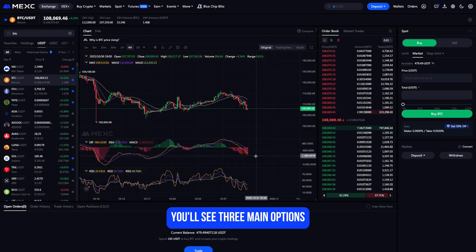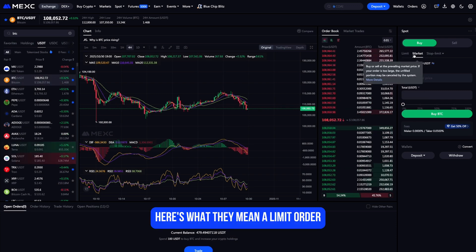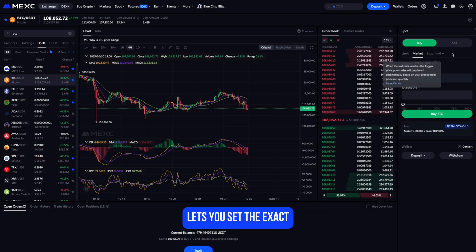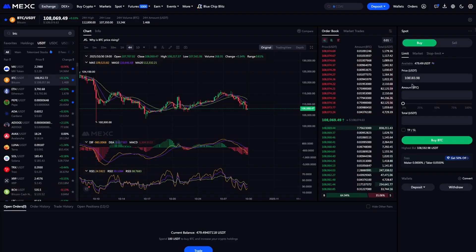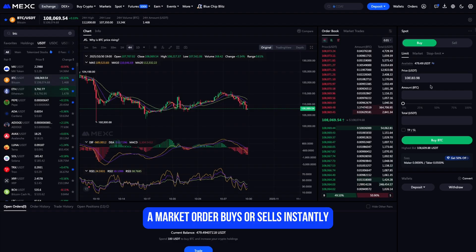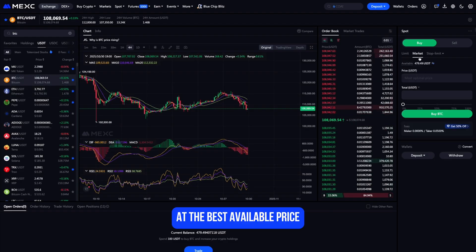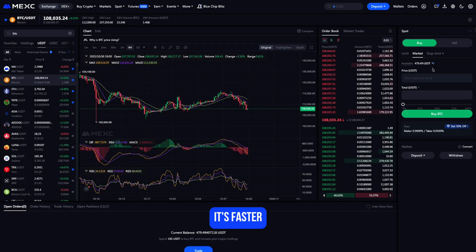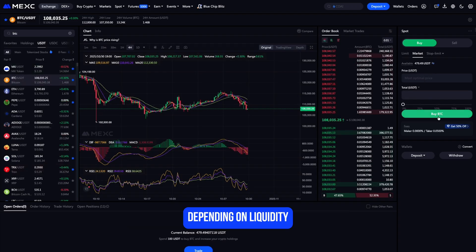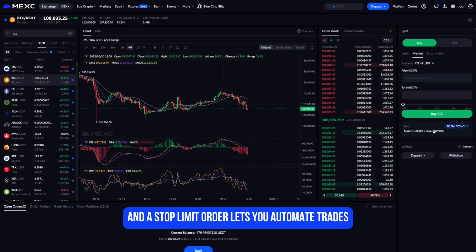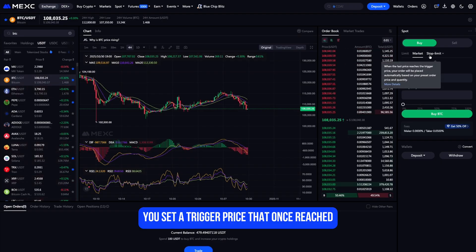When you go to the order panel on the right, you'll see three main options: limit, market, and stop-limit. A limit order lets you set the exact price you want to buy or sell at — it's perfect when you want more control and you're not in a rush. A market order buys or sells instantly at the best available price; it's faster but might execute at slightly different prices depending on liquidity.